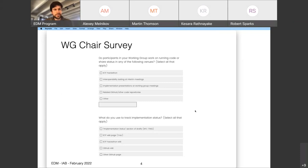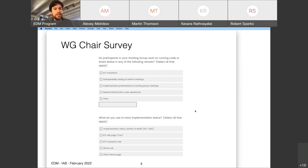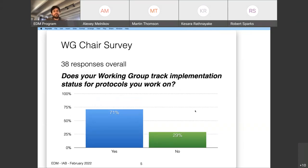We sent out a survey on implementation status based on our last meeting, to understand the scope of things different working groups were tracking and what they're interested in tracking to help with protocol deployment and understanding the health of protocol deployments. Thank you for filling that out. We got 38 working groups responding overall, which is pretty good.